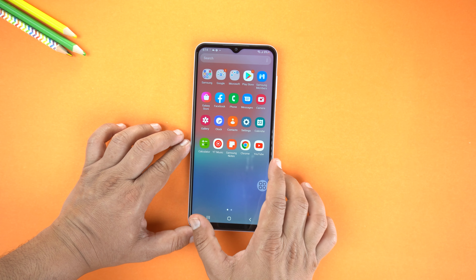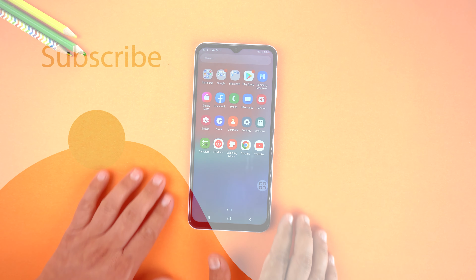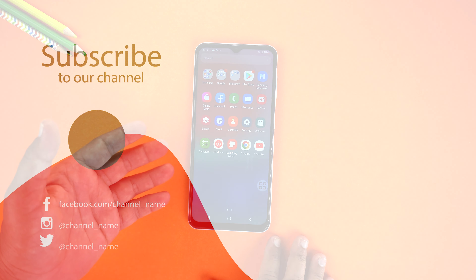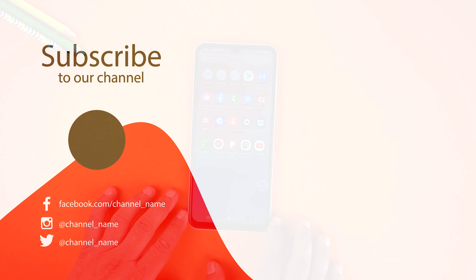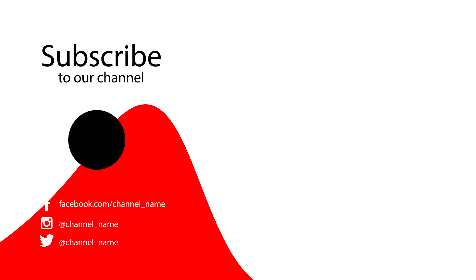So that's how you can change icon size on your Samsung Galaxy A03 Core. If you found this video helpful, please like it and subscribe to our channel. See you in the next video — take care, signing off!